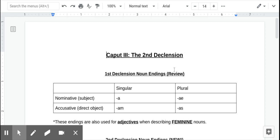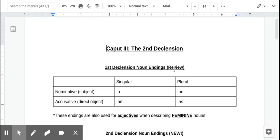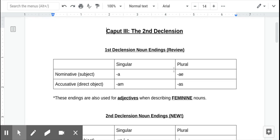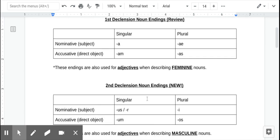So, today we're going to go over this last assignment, introducing second declension noun endings.